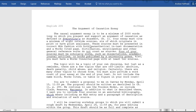It doesn't matter how you access them — most people get them online — but they qualify as print analogs. These sources must be presented in correct MLA fashion, with both parenthetical in-text documentation and a works cited page. Dictionaries, encyclopedias, and other general reference works do not count as sources, although they can be used; they just don't count toward your minimum requirement.